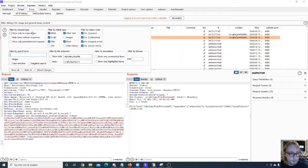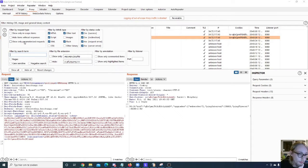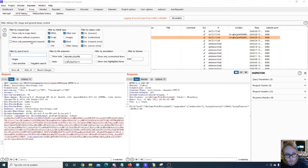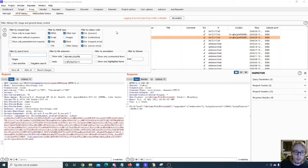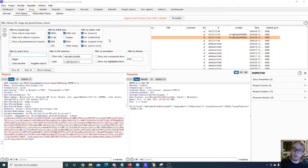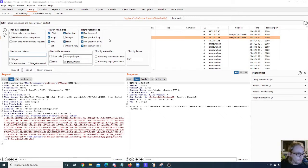We have again the same filter options so you can show only in-scope items, hide items without responses, show only parameterized requests - really useful request type filters if you ask me. You can see that one thing has gone from here which is the filter by empty folders. That's because there are no folders in the HTTP history of course.